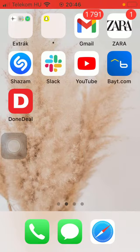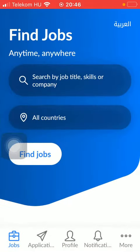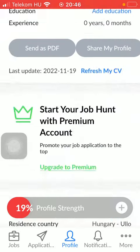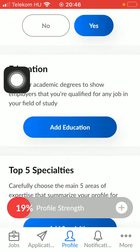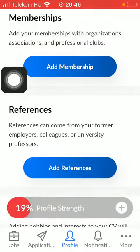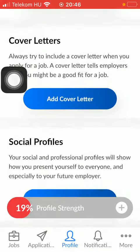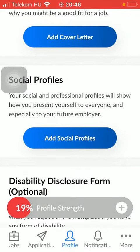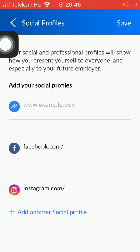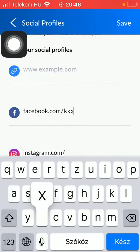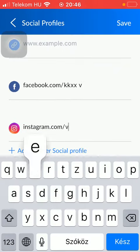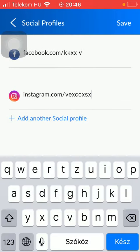Let's jump into it. First of all, open the app on your phone, tap on the profile button down below — that's the third option — scroll down until you find the social profiles section, and click on add social profiles.